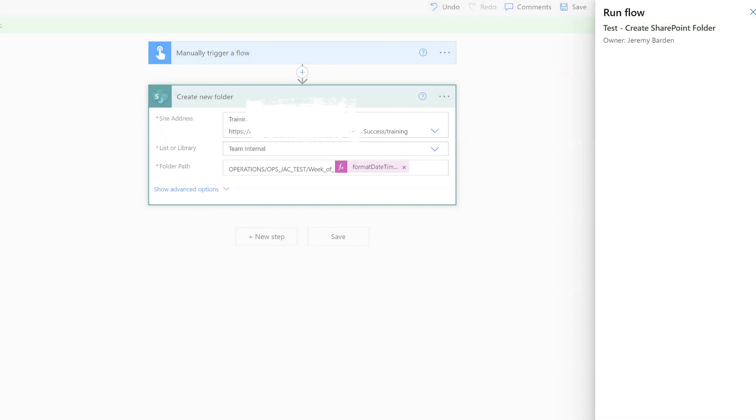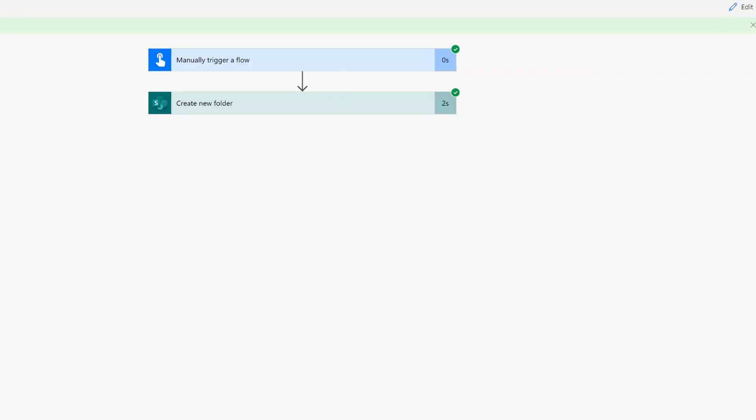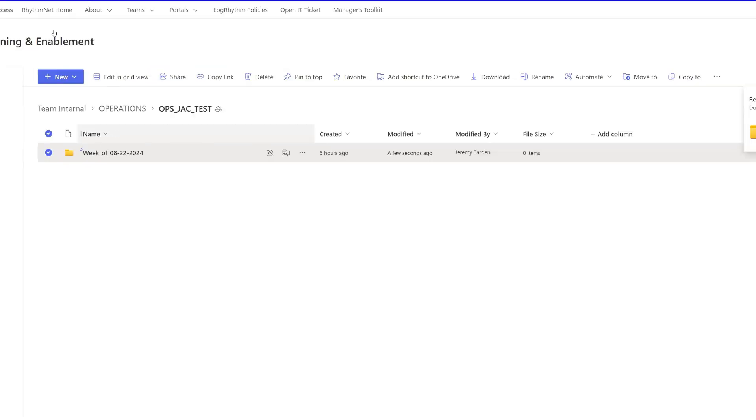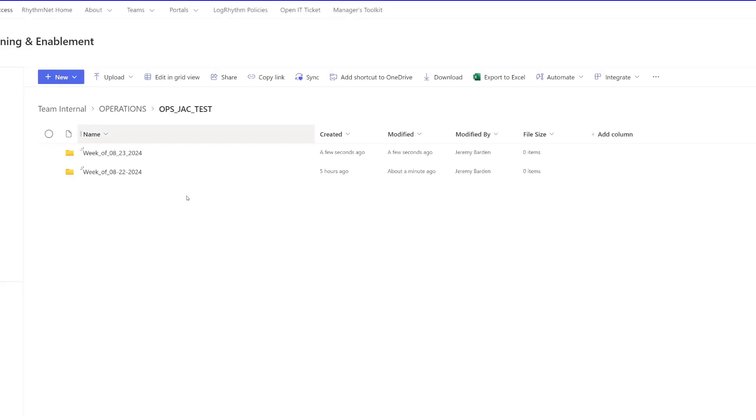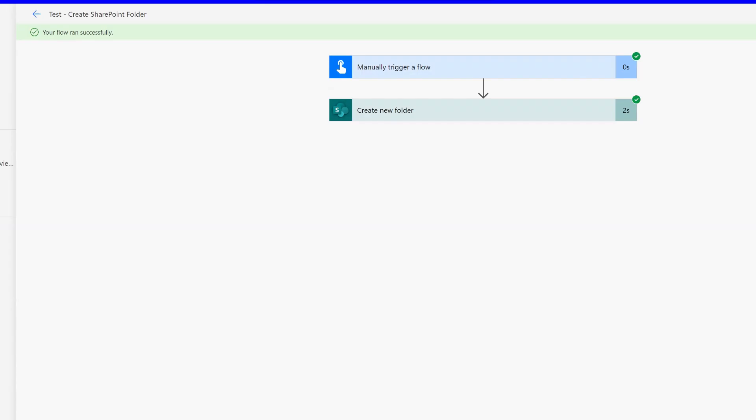Hit continue and run flow and the flow ran successfully. So we hop back over here. You might need to refresh. And there is our folder with today's date.